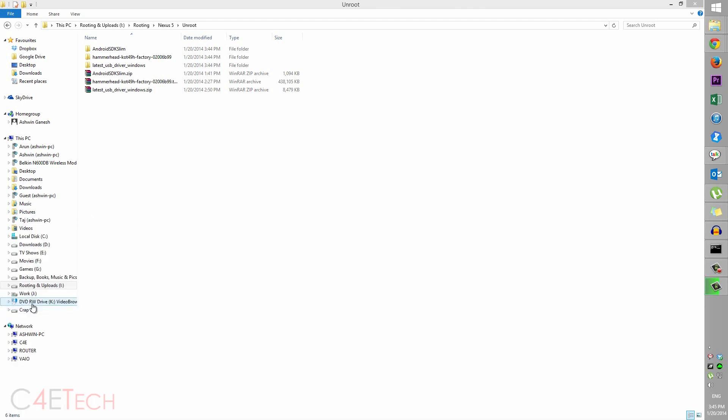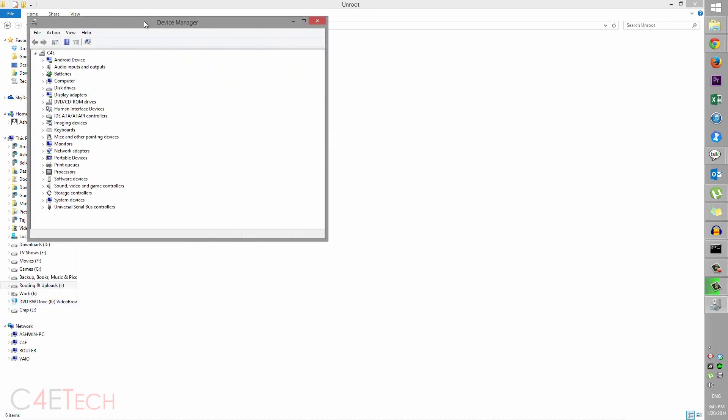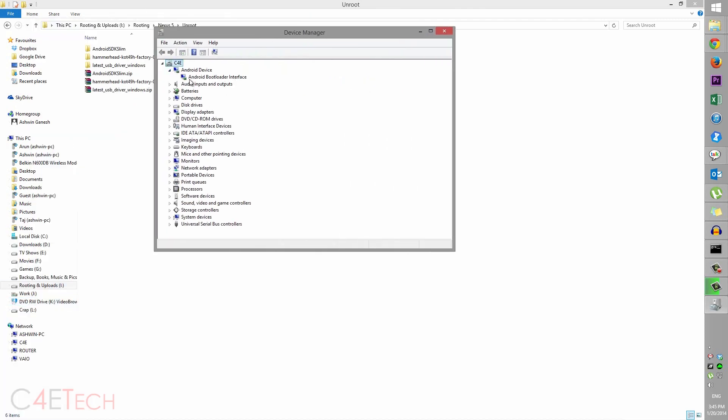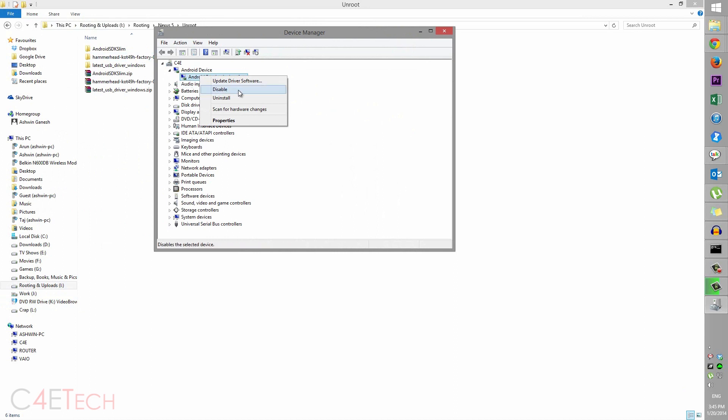select Device Manager. Right now your phone should get detected as an Android device. If it doesn't, you could see it as Android with a yellow exclamation mark. If that happens, click Update